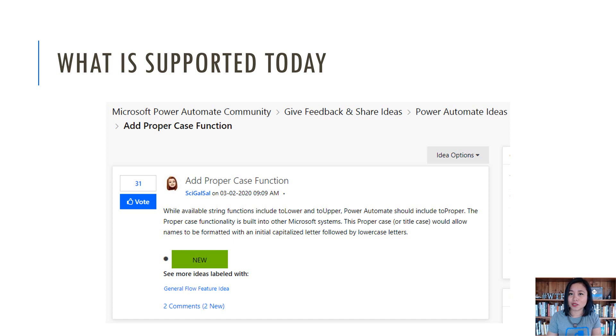However, in this WTF episode, I will share with you how you can do it in Power Automate. So without further ado, let's jump straight into my flow.